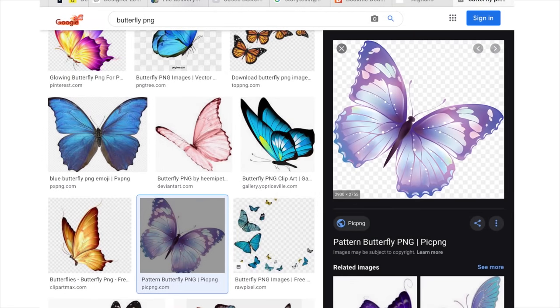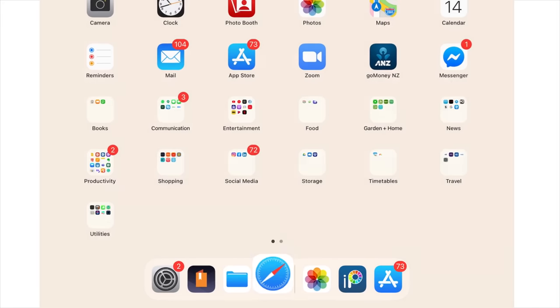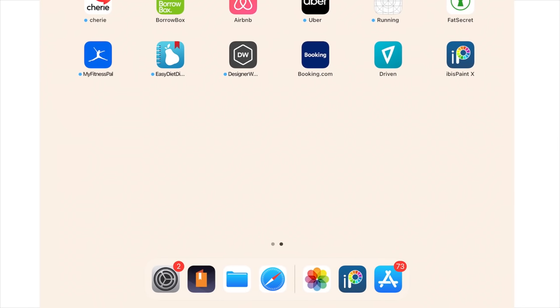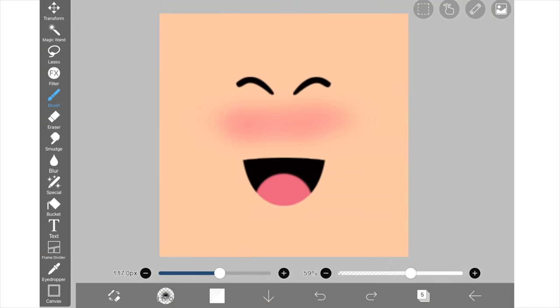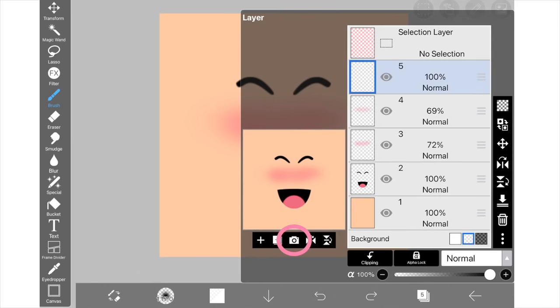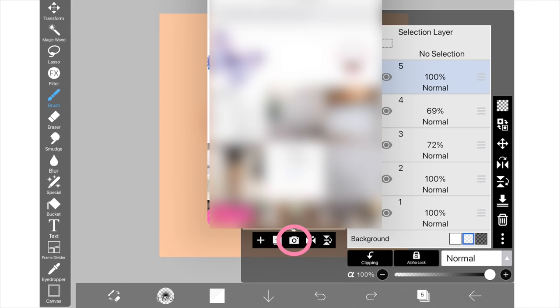After I've saved those images I'm going to return to IBS Paint and I'm going to add them in. To do this, I'm going to go onto the one button and click the camera icon and then I'm going to select the overlays from my gallery.